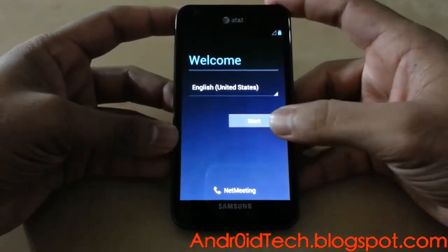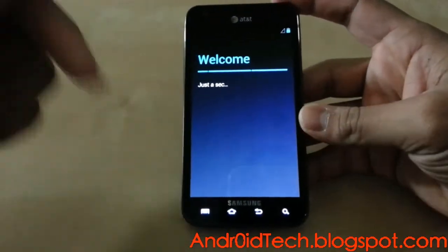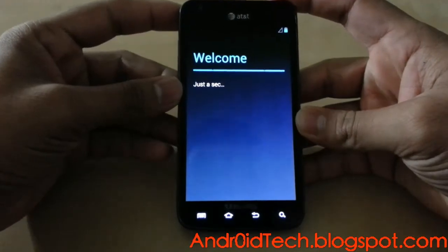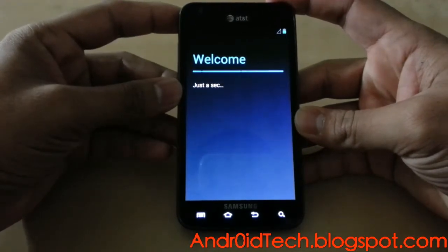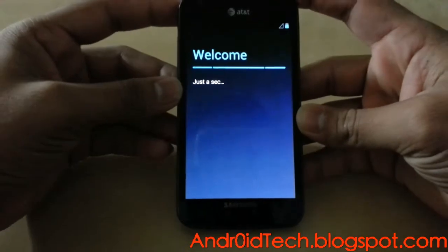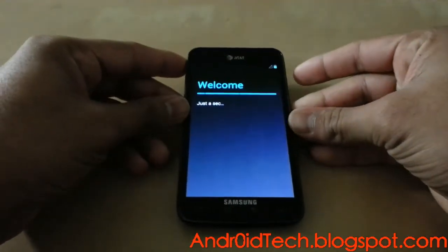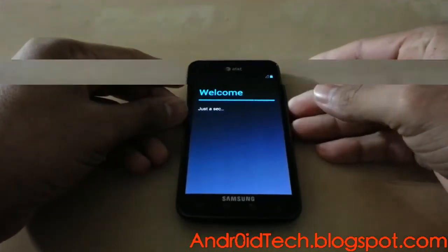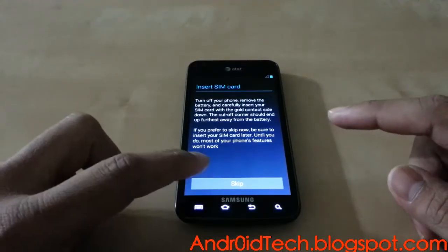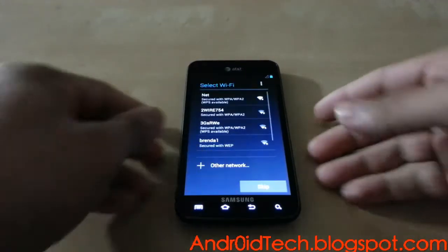If you don't know how to flash it, go ahead and click in the description — there you will find the files and links to the video on how to flash. I don't have a SIM card, that's why it's gonna take me a little longer. I'll be back once this is done.